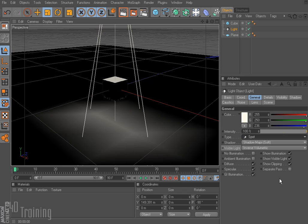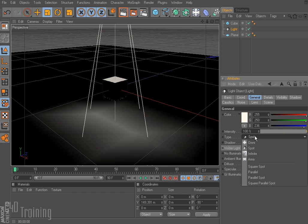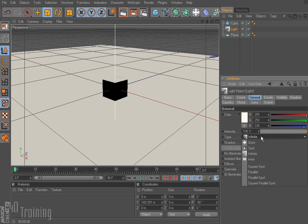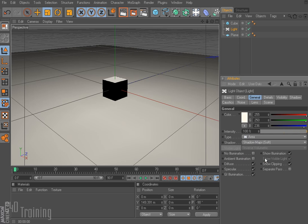A couple other types of light — we've covered omni and spot. There's also the infinite light. An infinite light acts like the sun; it's a very distant light source. Then we also have an area light.